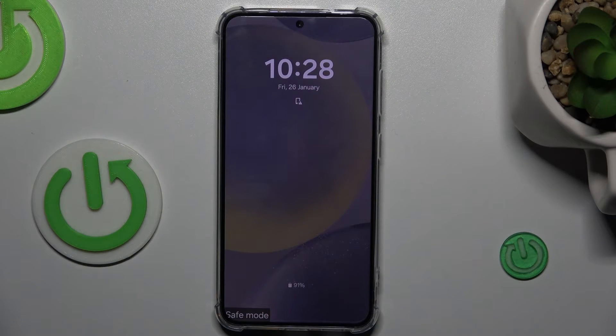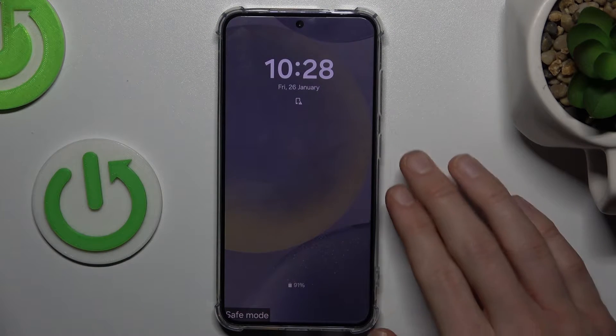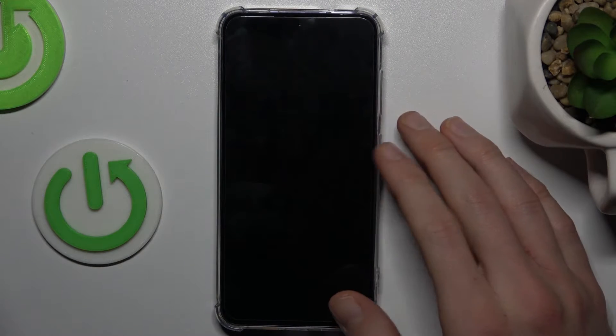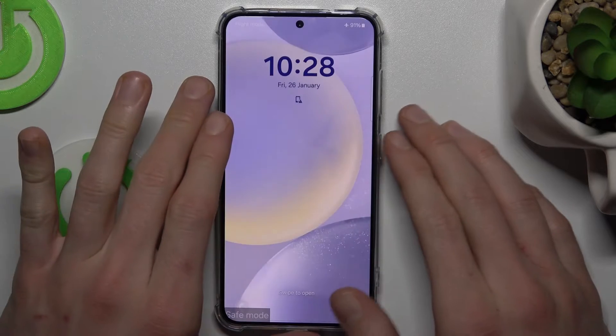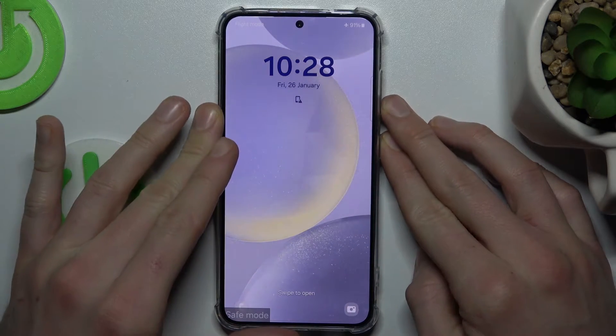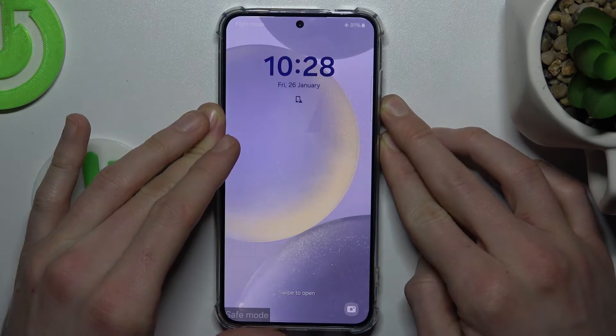It is very easy to do. In the first step, we must press Volume Down and Power button together at the same time, like to make a screenshot or something like that.